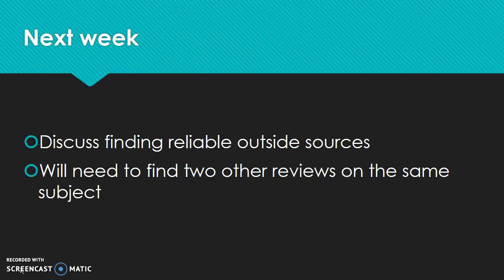So for next week, we're going to discuss finding reliable outside sources. You're going to need to find two other reviews on the same subject. For now, I just want you to focus on choosing what it is that you're going to review, and then starting to come up with those criteria that you're going to base your review on.